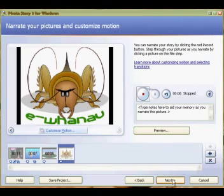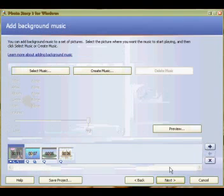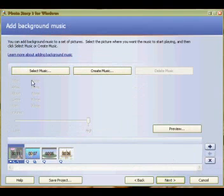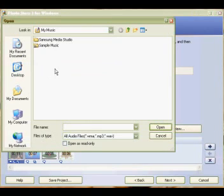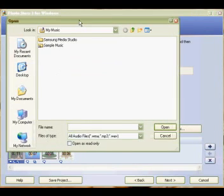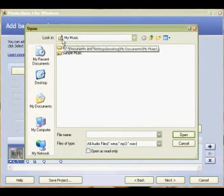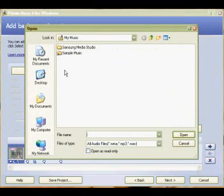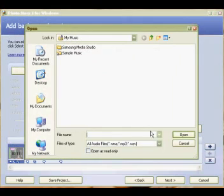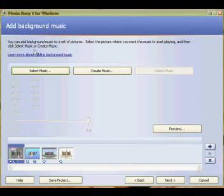When you're happy with the audio, you click on next and you can select background music if you wish. By default, Microsoft will jump to its My Music folder and if you've got music in there that you want to add as a backing track, you can open it and import it. I'm not going to do that this time, but you can experiment with that.